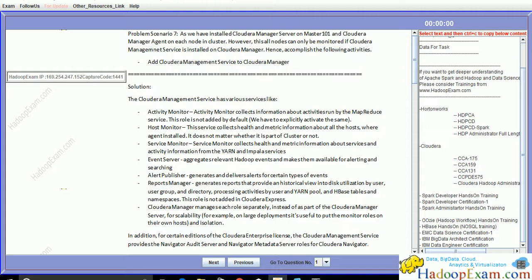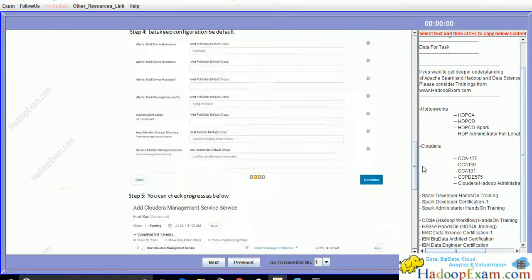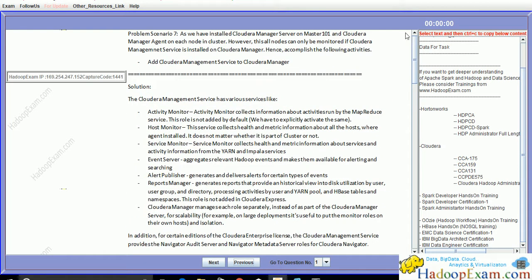Hello and welcome to Hadoop Exam learning resources. In this session we will be covering problem scenario number eight. Scenario seven I will not be covering - that is a very easy set of tasks, all the steps are given, you just follow it and can accomplish the same.